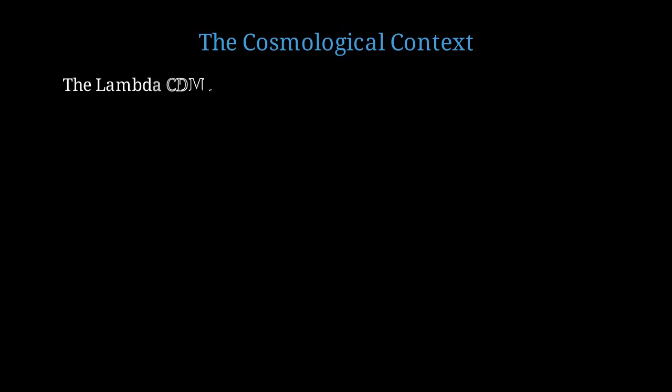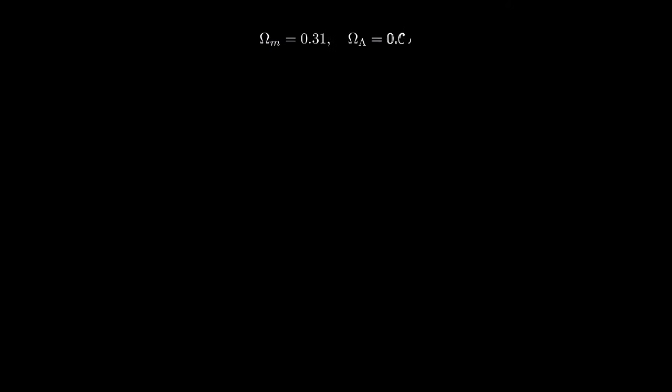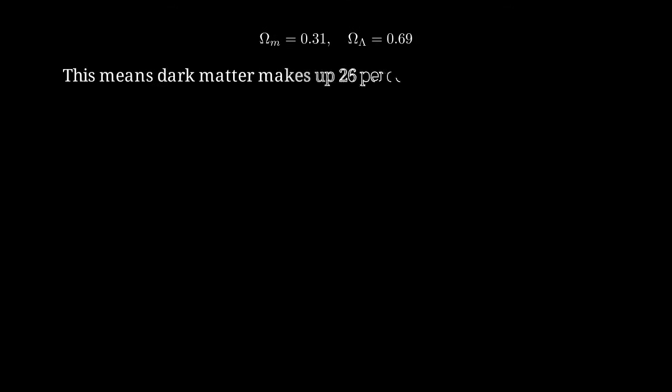To fully appreciate the paradox, we need to understand dark matter's role in the larger cosmological picture. The current standard model of cosmology is called lambda-CDM, where lambda represents dark energy and CDM stands for cold dark matter. In this model, about 31% of the universe's energy density is matter and 69% is dark energy. Of that 31% matter, only about 1/6th is ordinary baryonic matter, while 5/6th is dark matter. This means dark matter accounts for approximately 26% of the total energy density of the universe. It completely dominates the matter content of the cosmos.